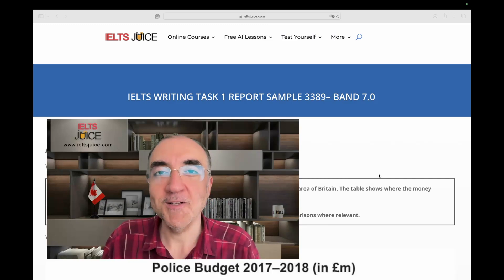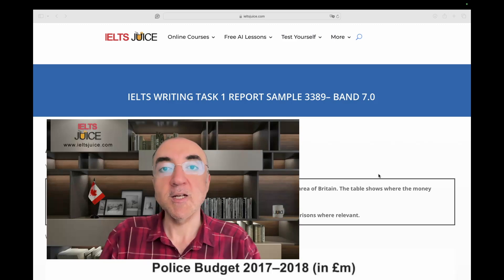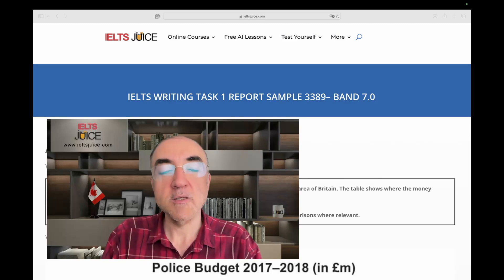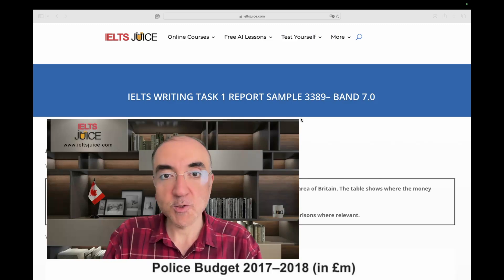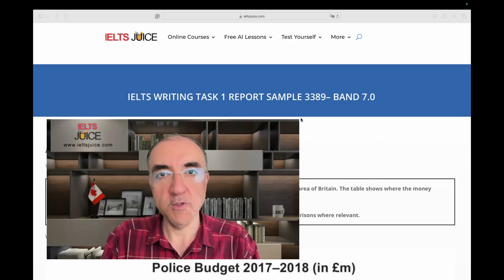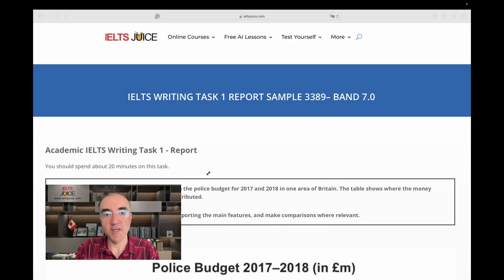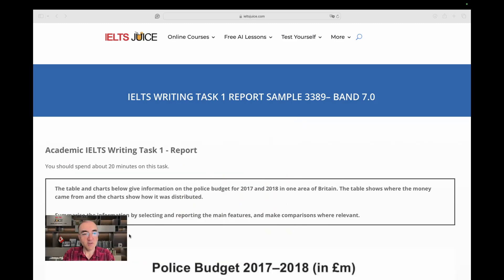Well, if that is your question, welcome to IELTSJUICE. Let's start analyzing and scoring, and at the end we're going to improve a report today.